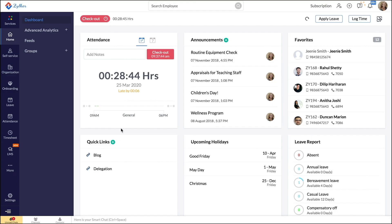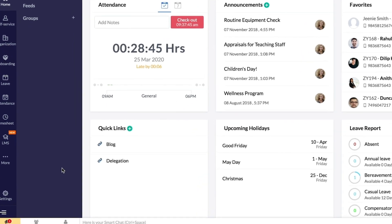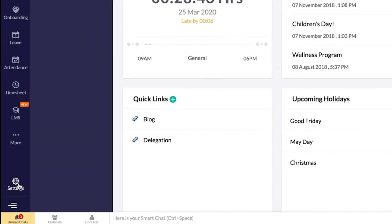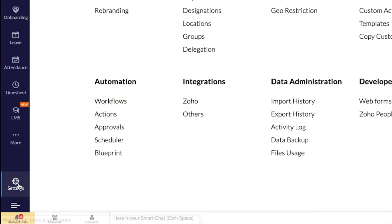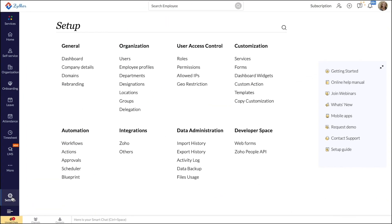Start by clicking on the settings icon in the bottom left-hand corner of your screen. In the settings space, you will find the users option under organization.